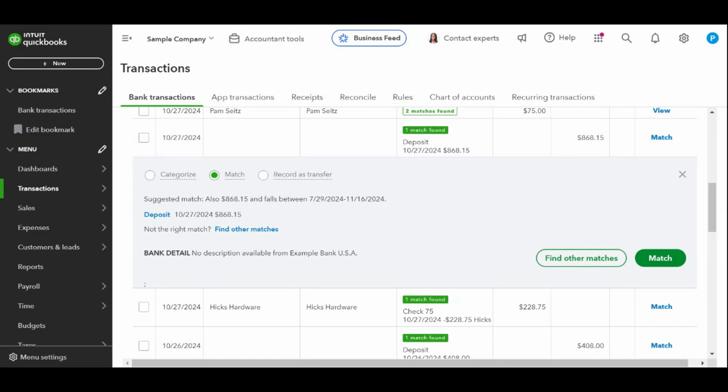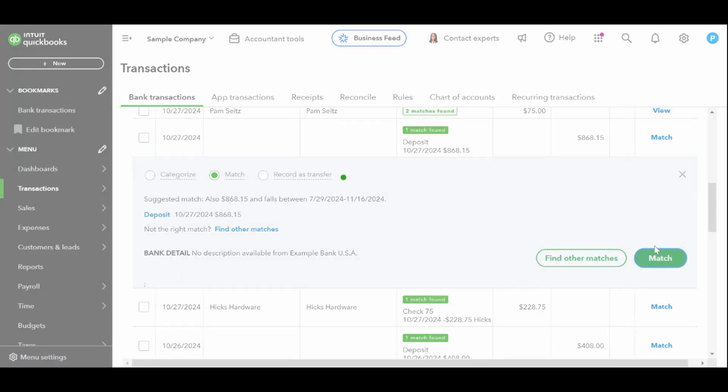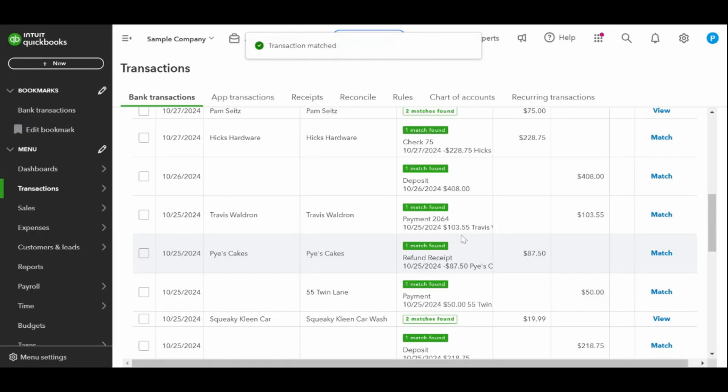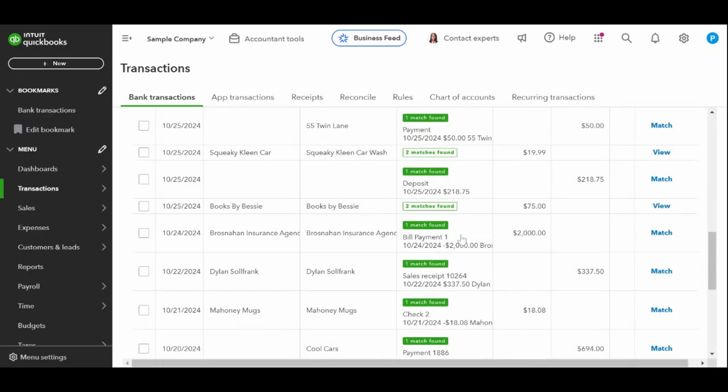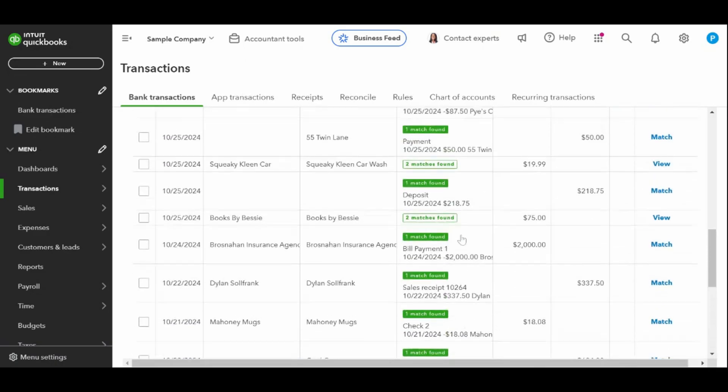The match transaction will move from the for review tab to the categorized tab. This indicates that the transaction has been successfully reconciled and accounted for in QuickBooks.